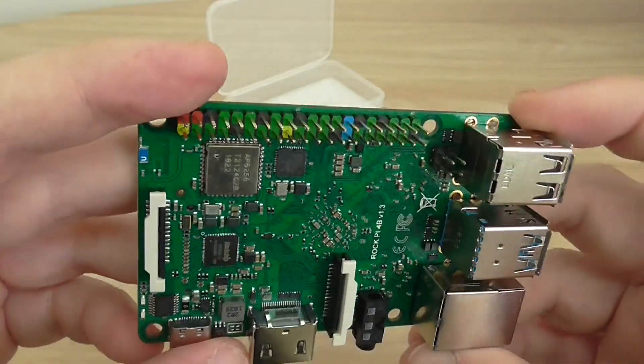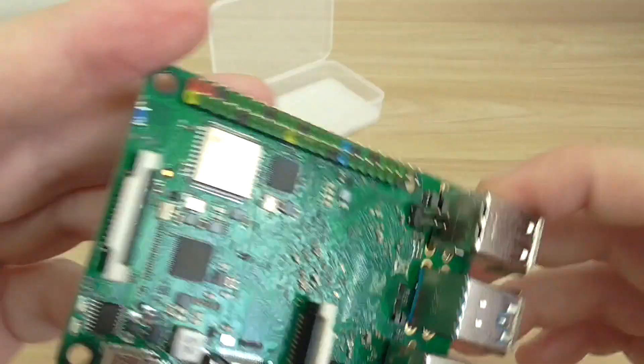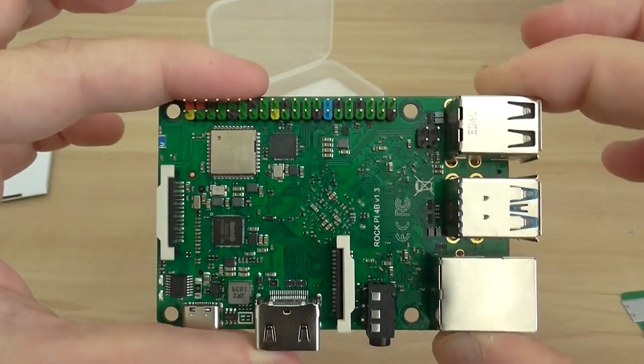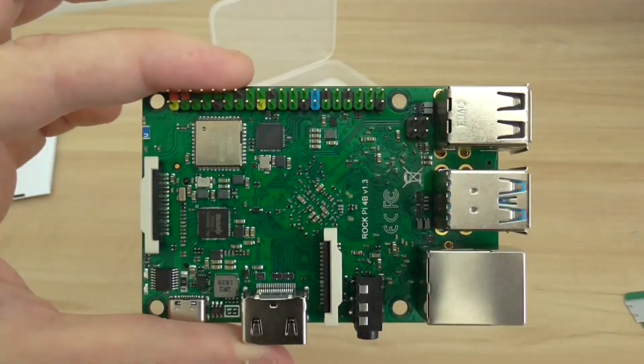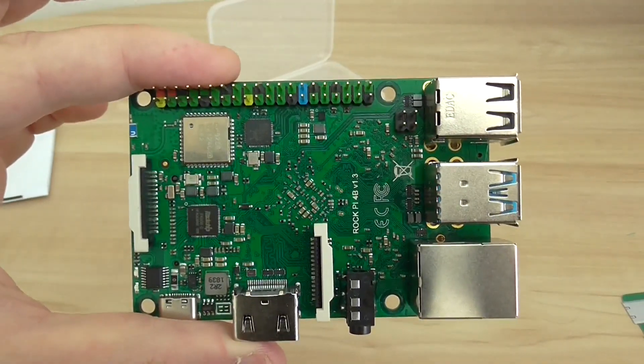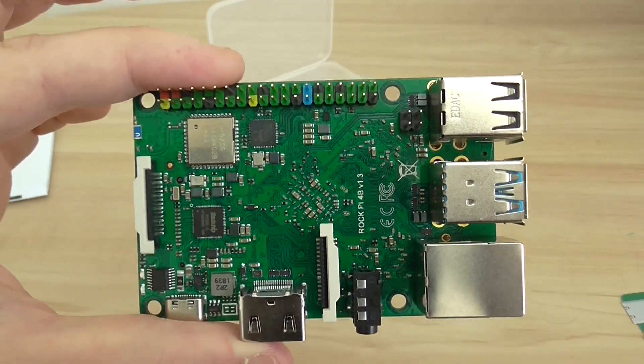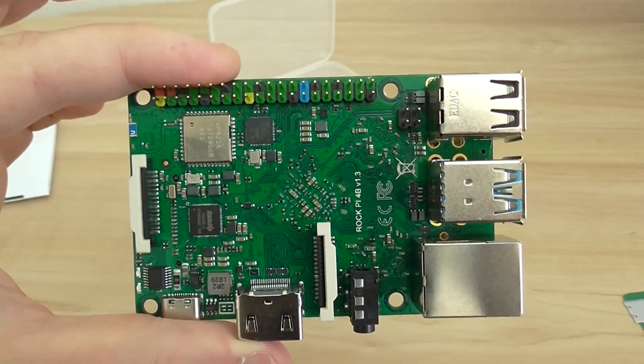That's it, thanks for watching, and I hope you enjoyed my quick overview of this board. Bye.